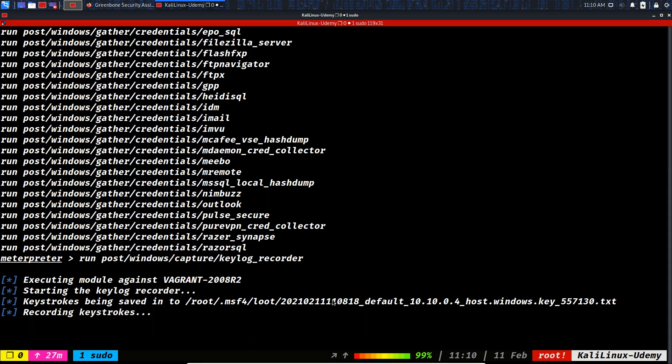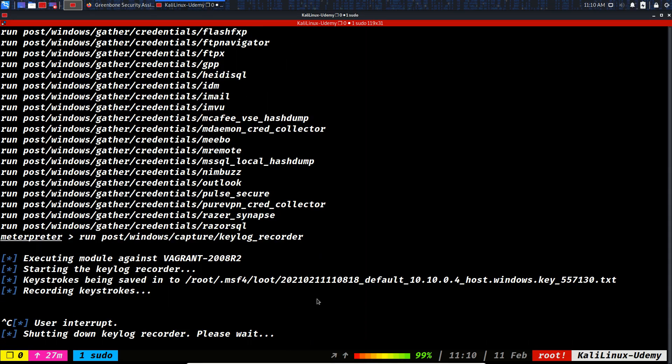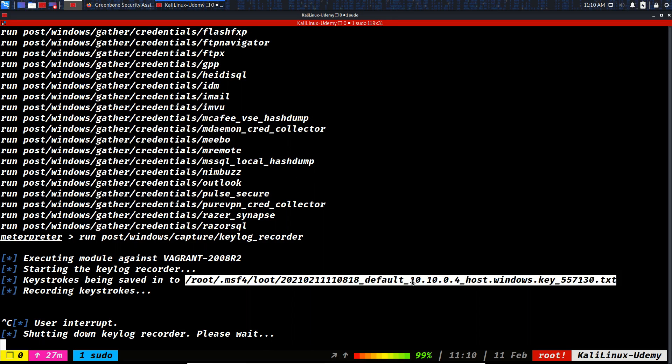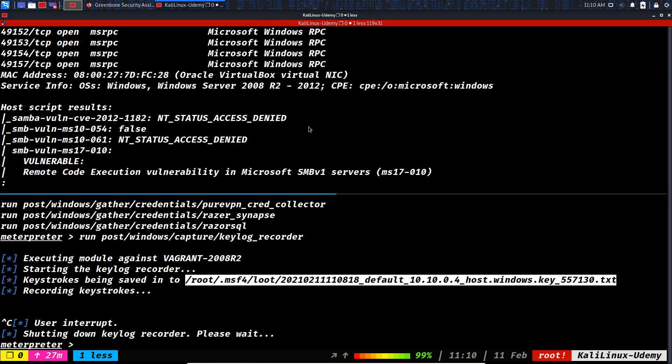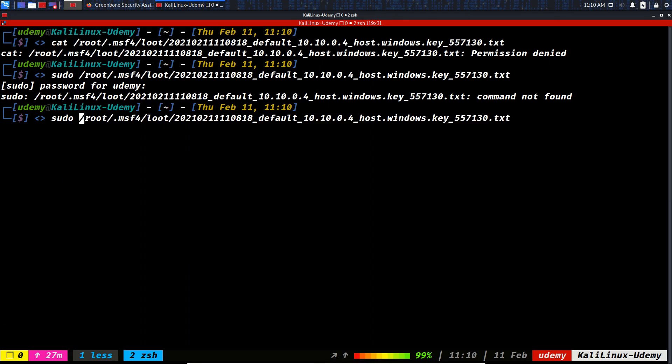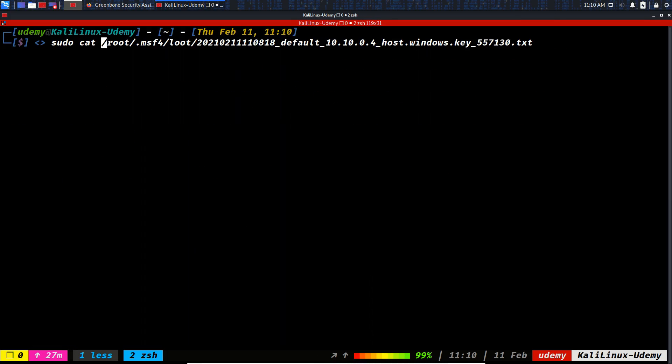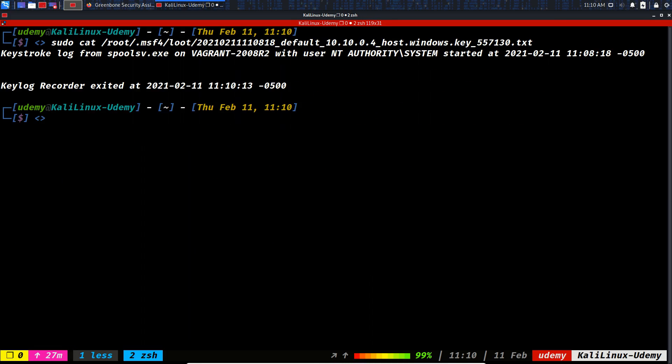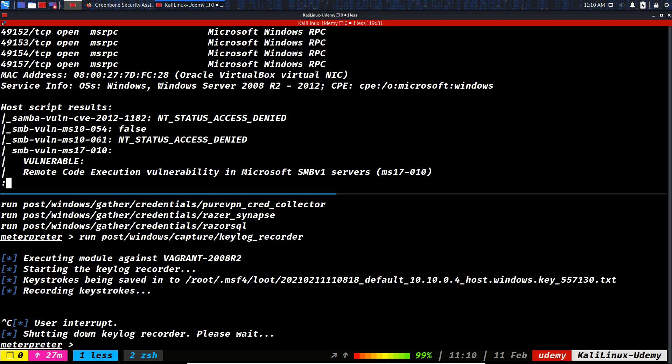How we can stop it with Ctrl+C. Shutting down keylog recorder, please wait. The record is inside this directory or this file. So sudo cat, keylog from spool, and we couldn't capture any keylogs. The reason is you have to migrate into the process of Explorer.